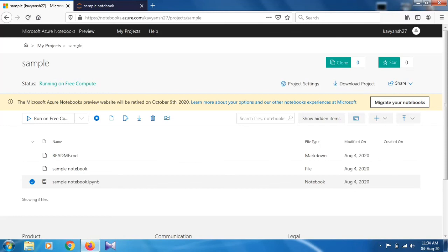If you still have any doubts how to access Jupyter notebook and how to work on this, any doubt related to Jupyter notebook, just mention in a comment. Thank you so much for watching this video.